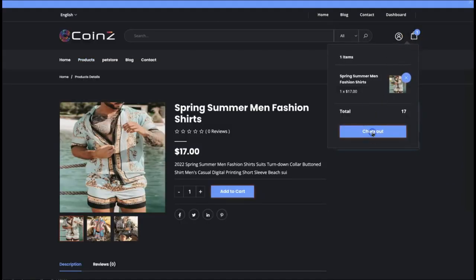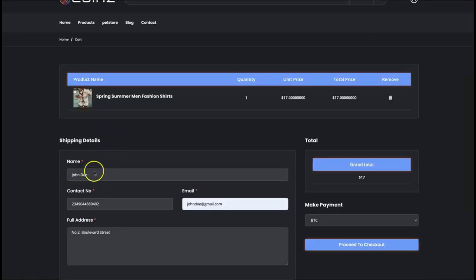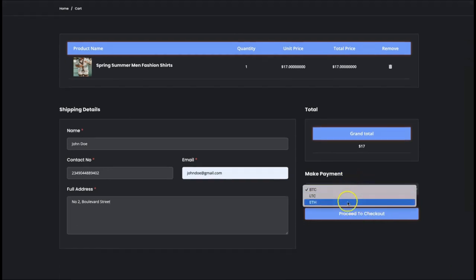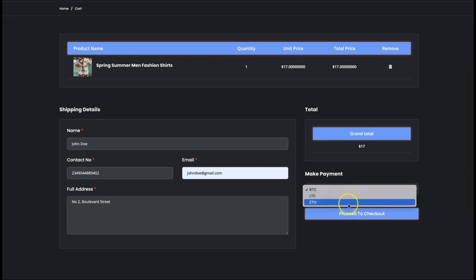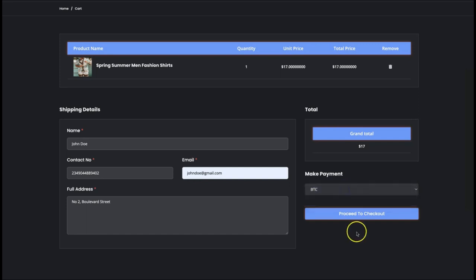From here customers can check out. They input their shipping details right here, and they can select their payment option — this is for Bitcoin, this is for Litecoin, this is for Ethereum. You can also set more payment methods in your account. Customers can pay you using any of the payment methods you set, and they click on proceed to checkout.